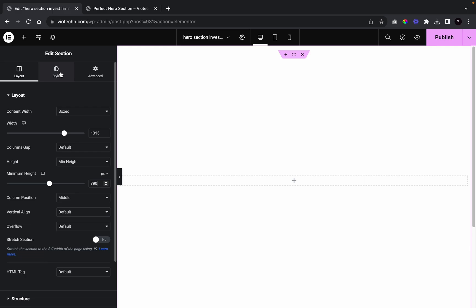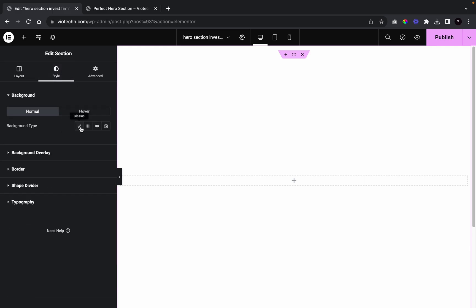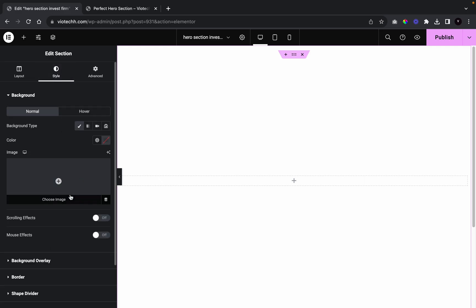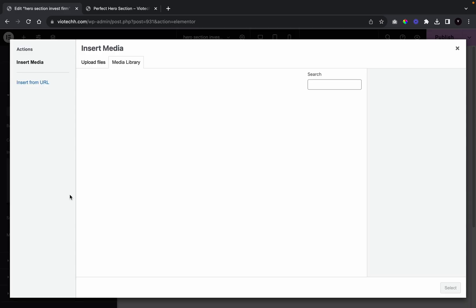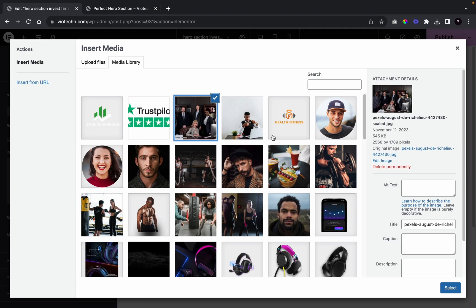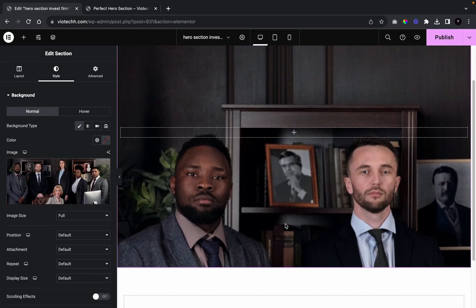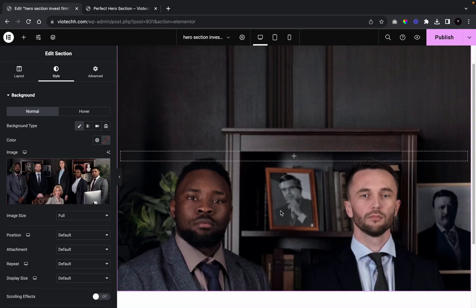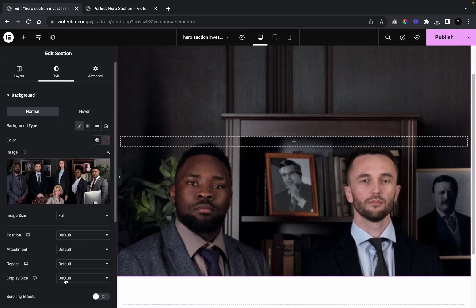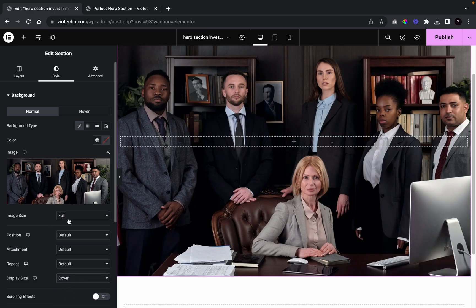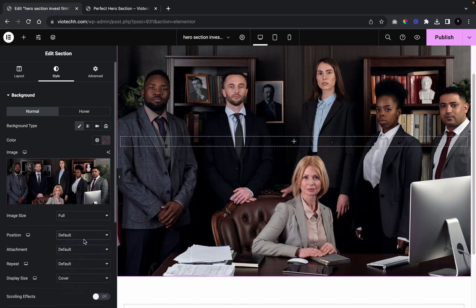Now we're going to go to Style, then Background, and add in the image we'll use for the hero section. Once added, we go to Display Size and set it to Cover, then go to Position and set it to Center Center.